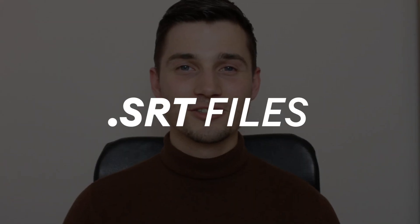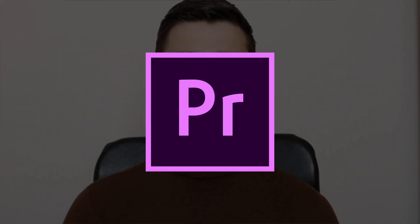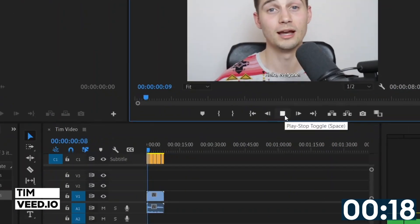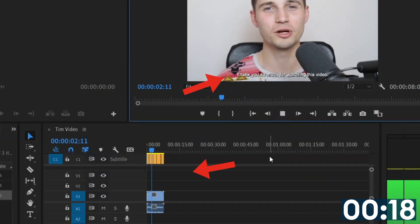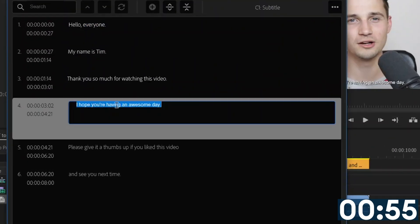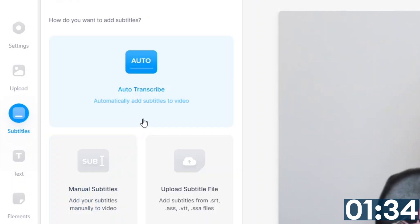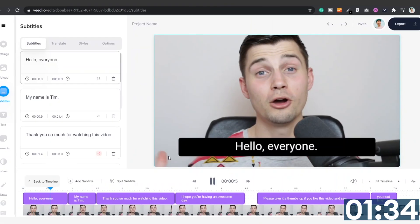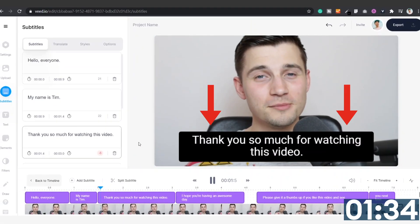How to import SRT files to Premiere Pro. Hello everyone, my name is Tim, and in this video I'll show you how you can easily import your SRT files to Premiere Pro, how to edit your subtitles in Premiere Pro, and how you can quickly create and download your separate SRT files from Veed. I'll keep it sweet and simple, so let's get started.